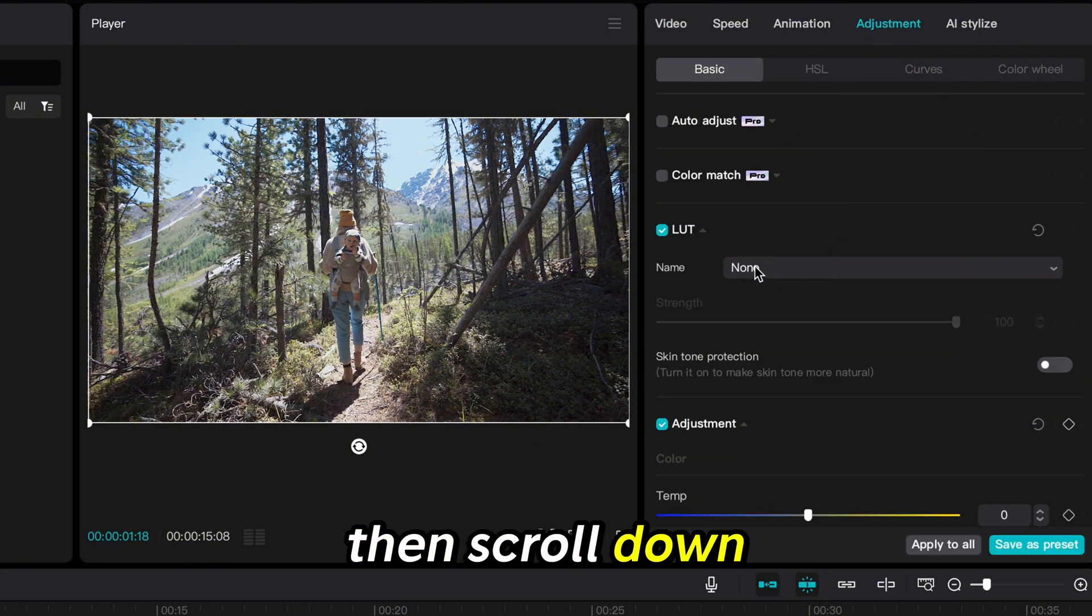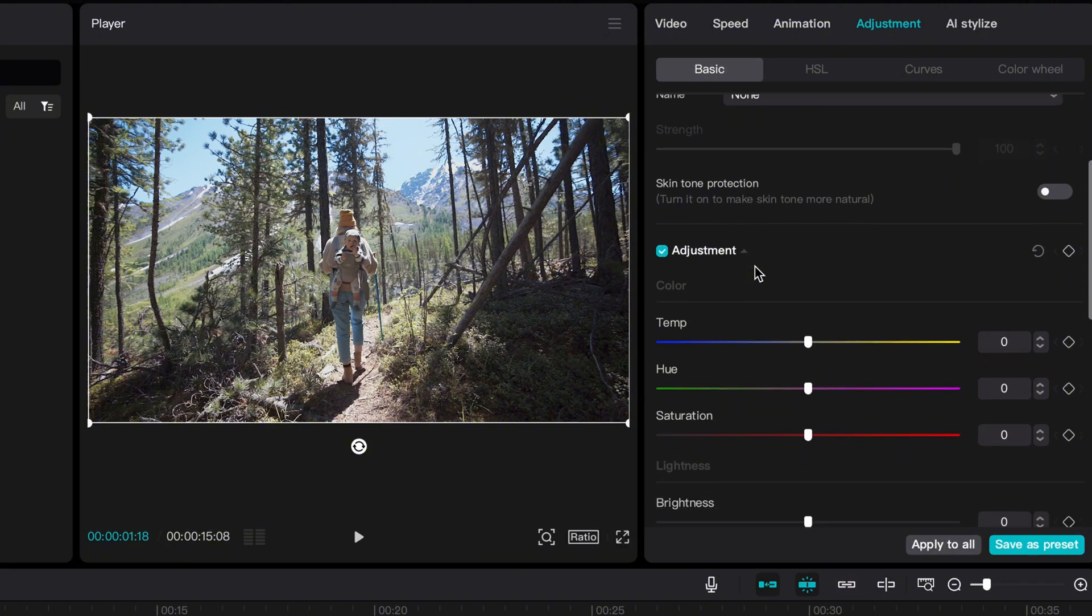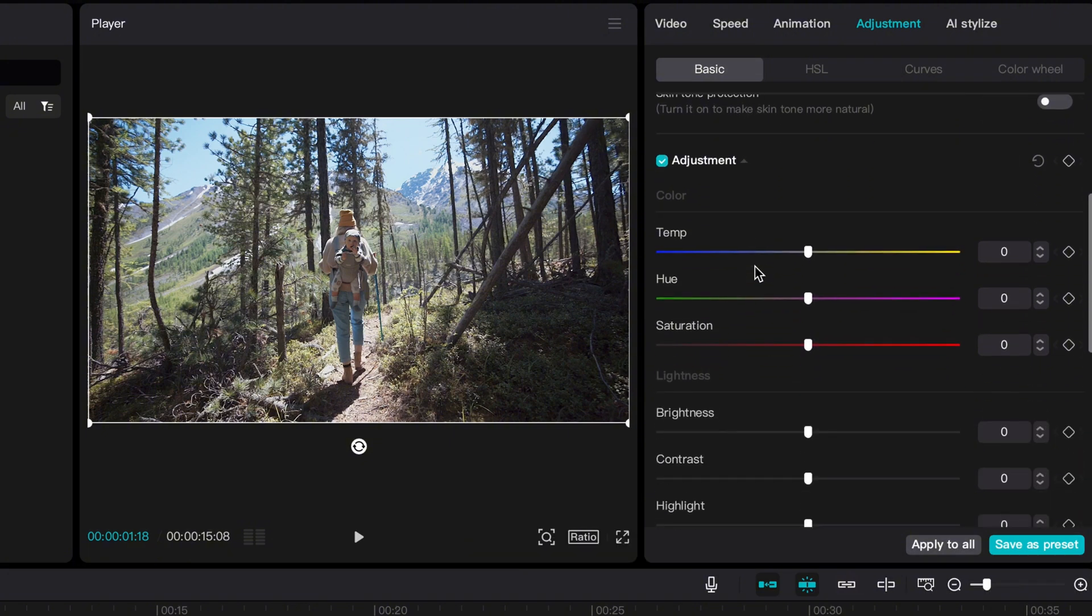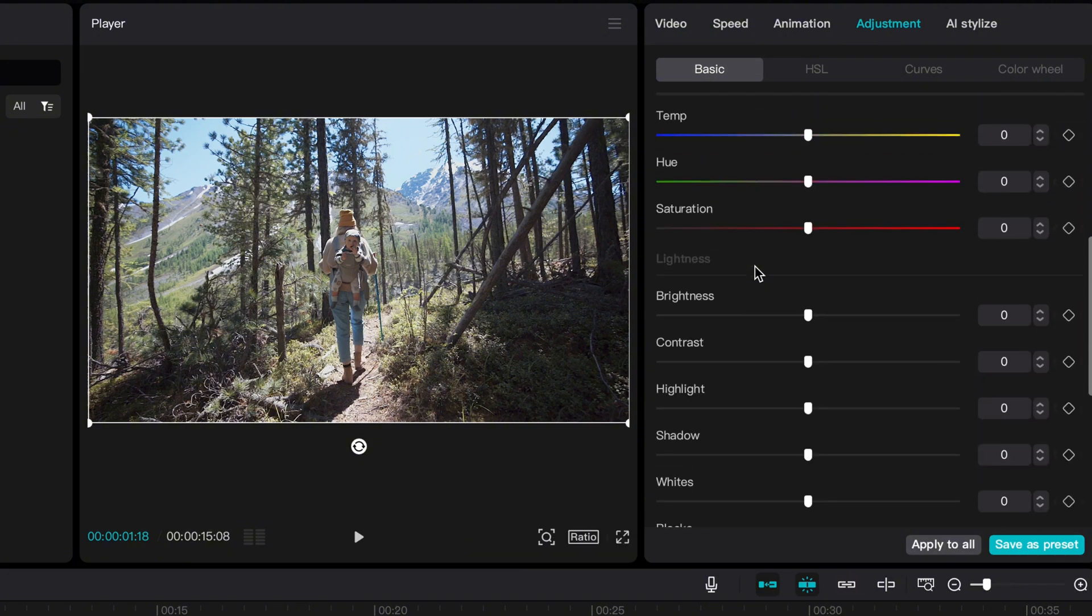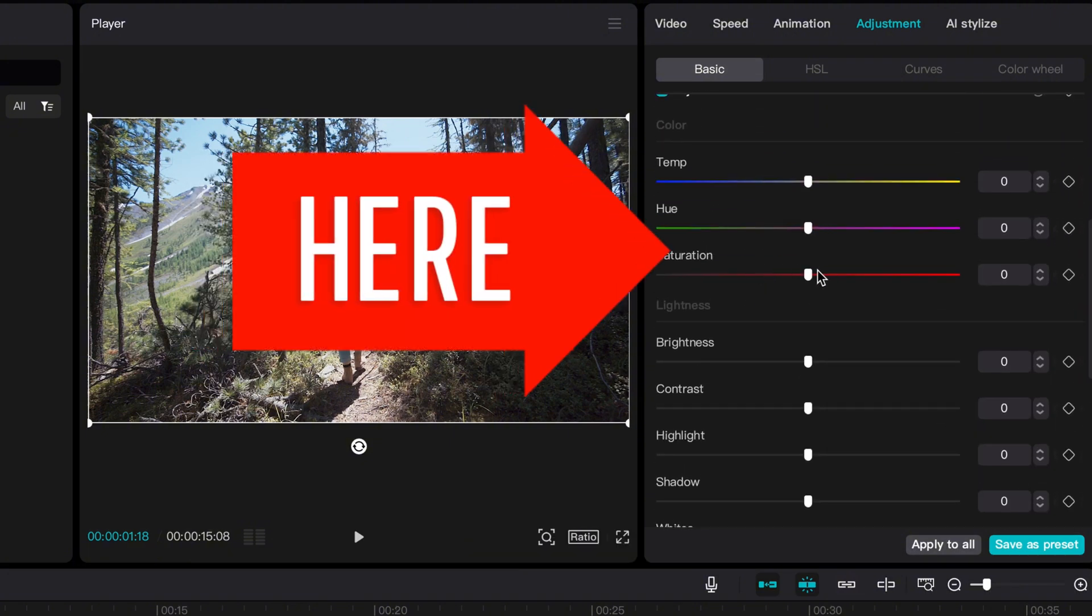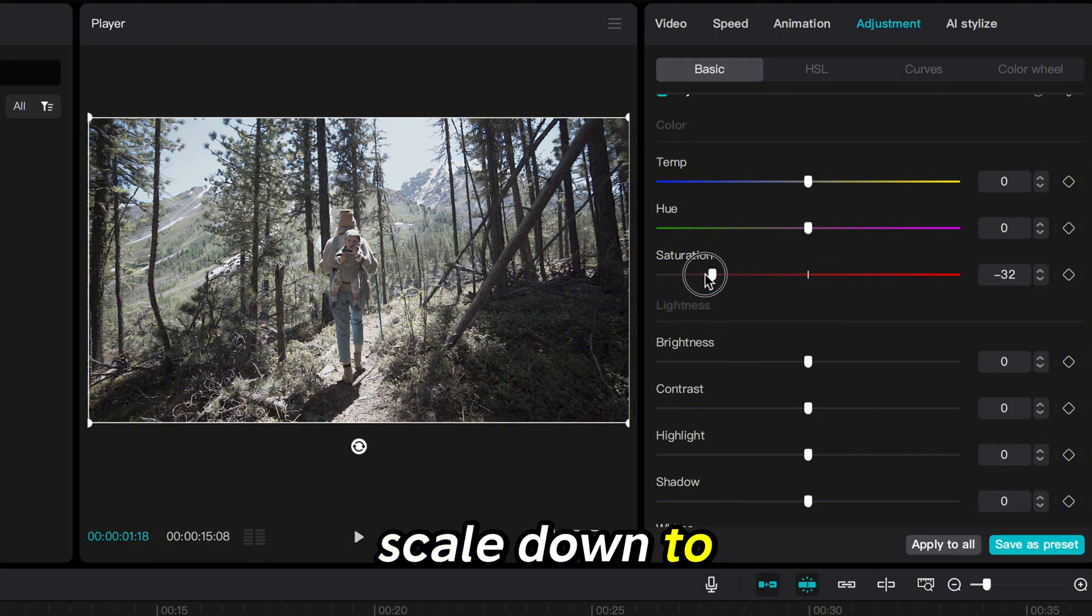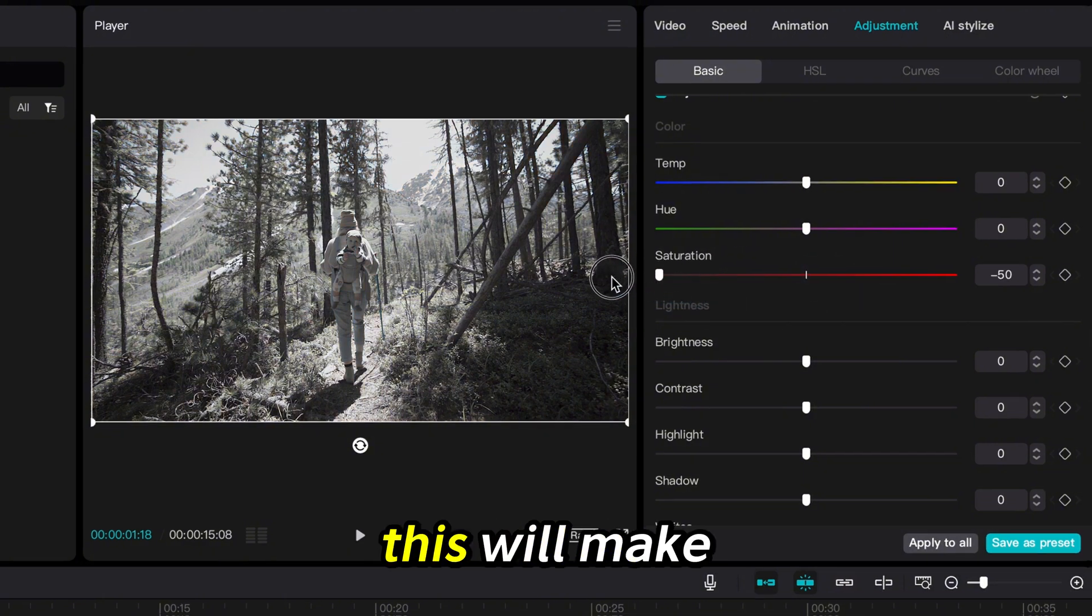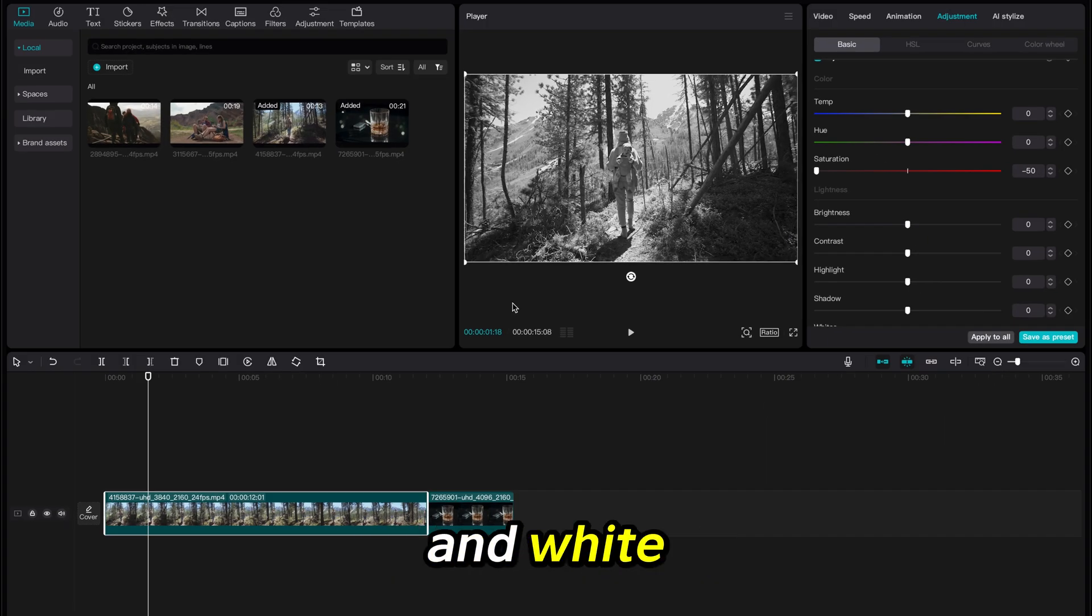Then scroll down to the Saturation option. Pull the Saturation scale down to the left. This will make the video black and white.